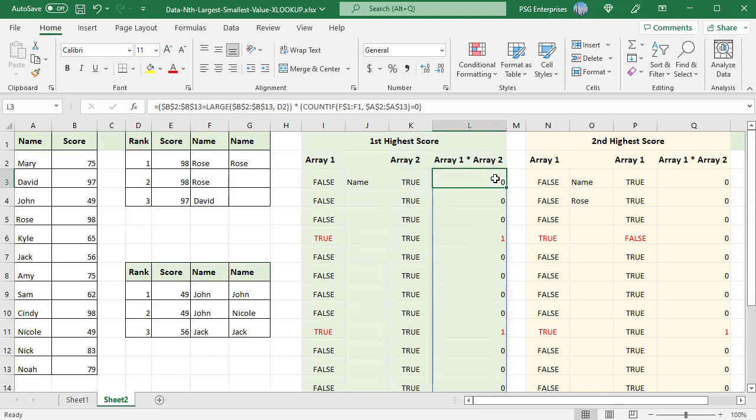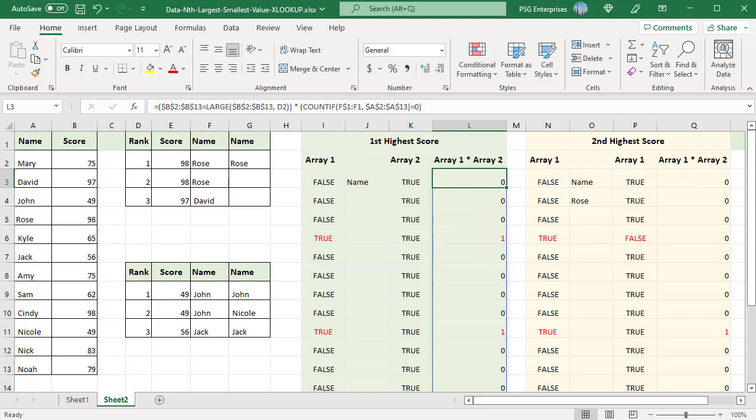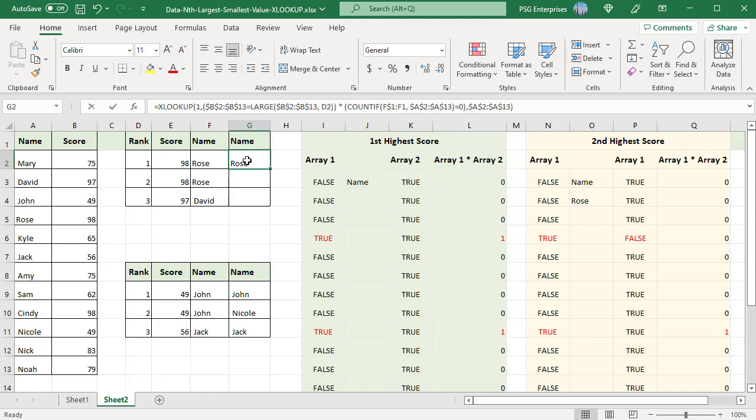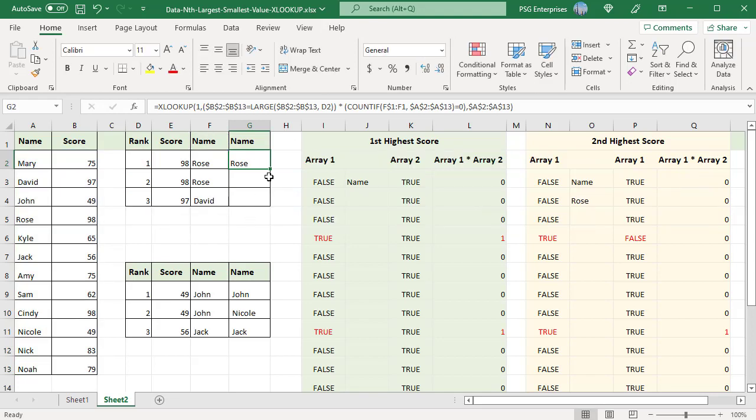Multiply these two arrays. The multiplication operation changes the logical values TRUE and FALSE to 1 and 0. Multiplying by 0 always gives 0. So there is 1 only in 4th and 9th positions. This array is passed to the XLOOKUP function. The XLOOKUP function searches for 1 in this array and finds it in the 4th position. Then it returns the name in the 4th position which is ROSE in the return array A2 to A13.